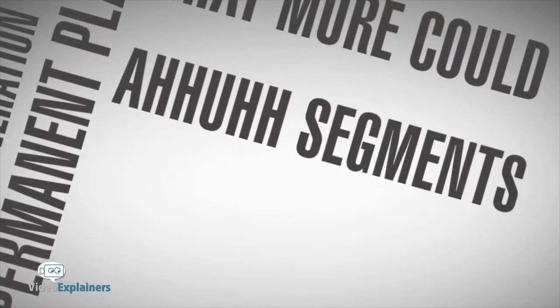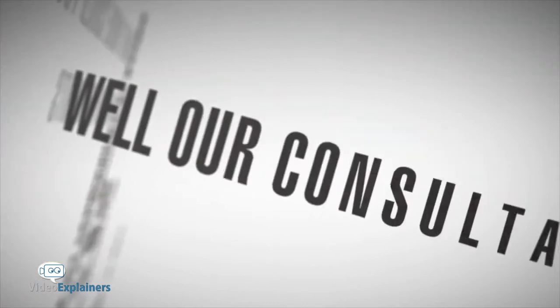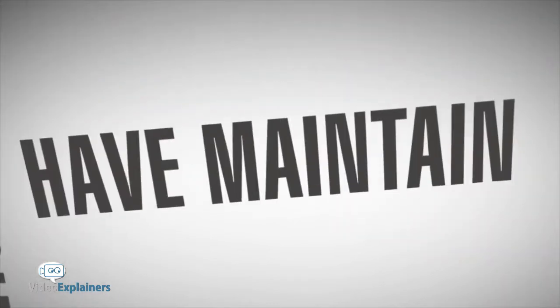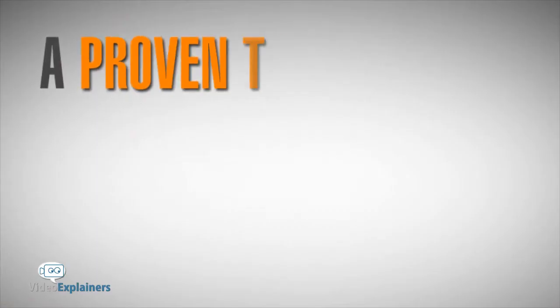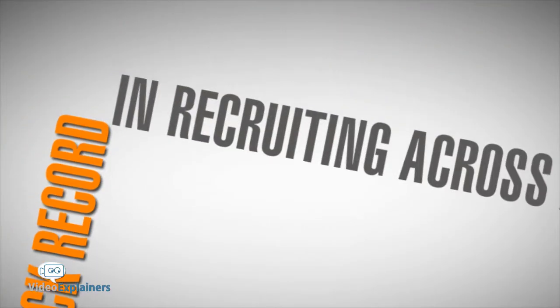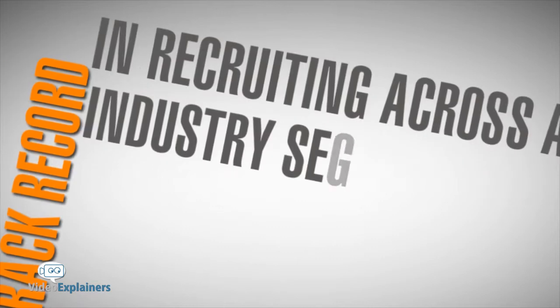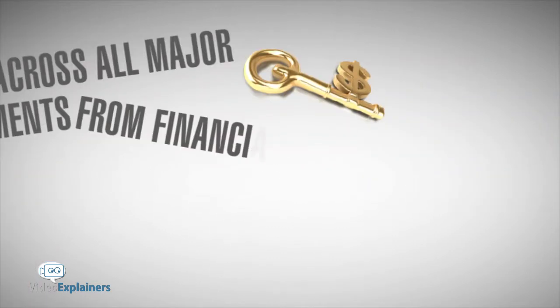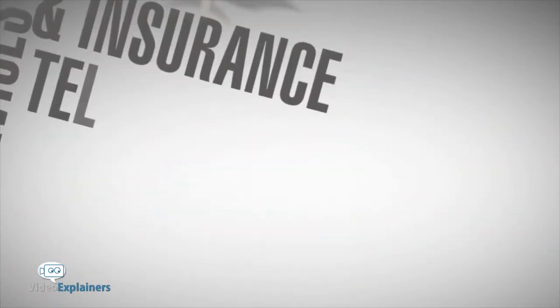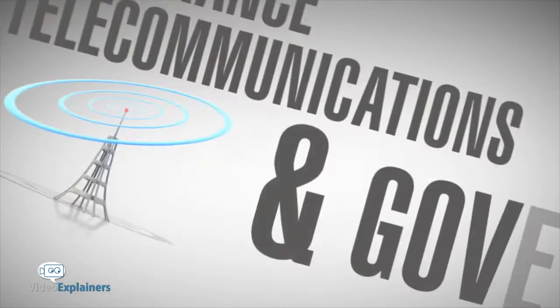Segments? Well, our consultants have maintained a proven track record in recruiting across all major industry segments, from financial services and insurance to telecommunications and government,